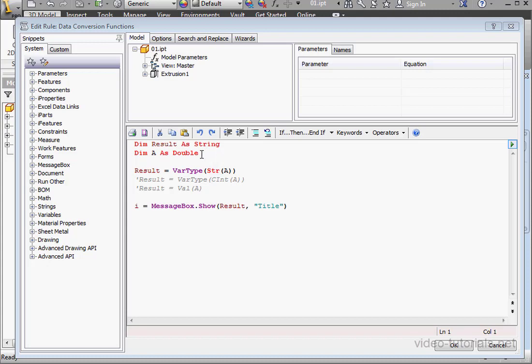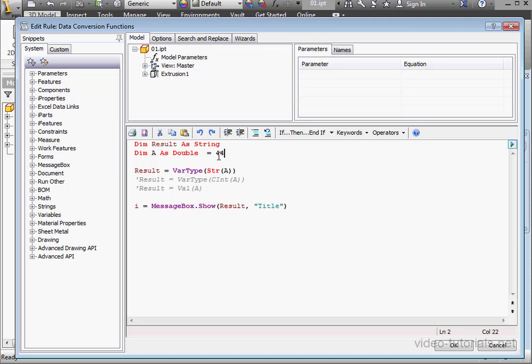Up top, we see that variable A is declared as a double. In the next line, the str function converts numeric data into string data. This function is executed via the vartype function, which we covered in our previous tutorial.